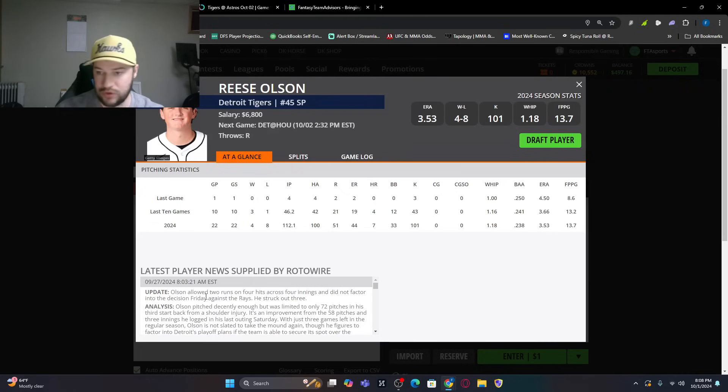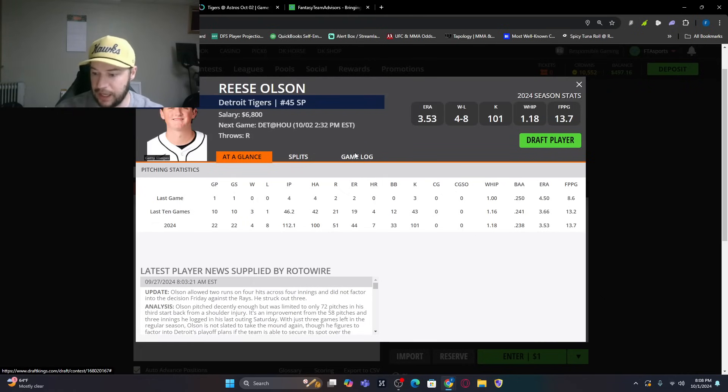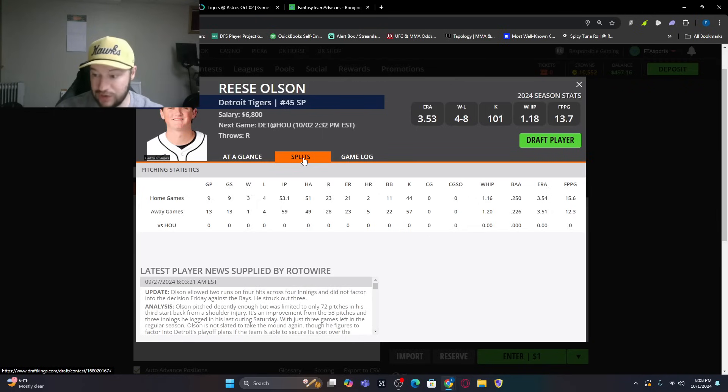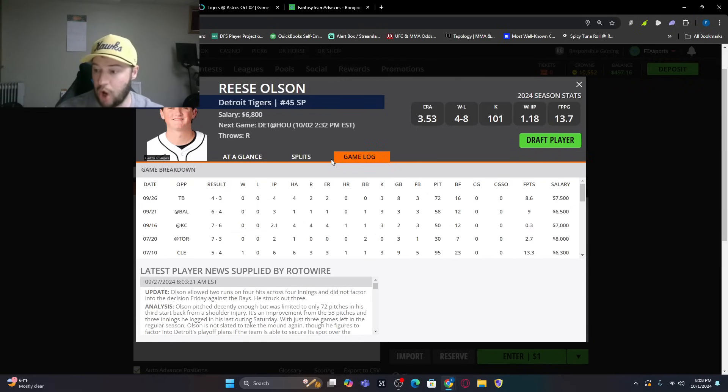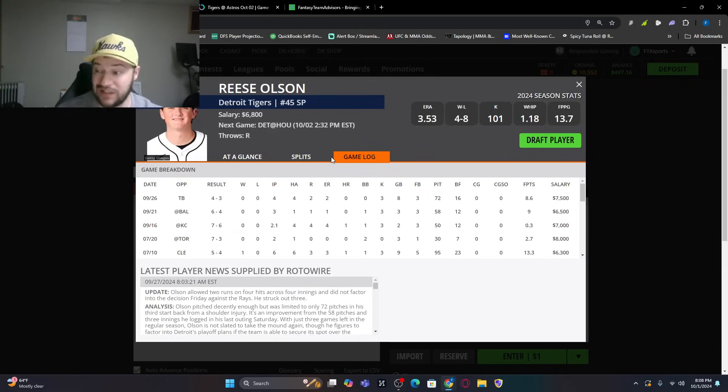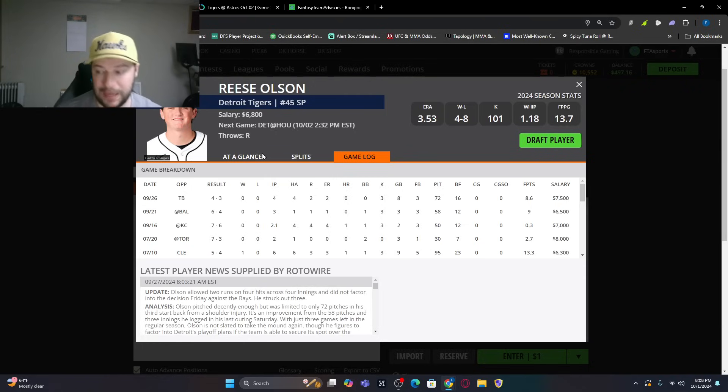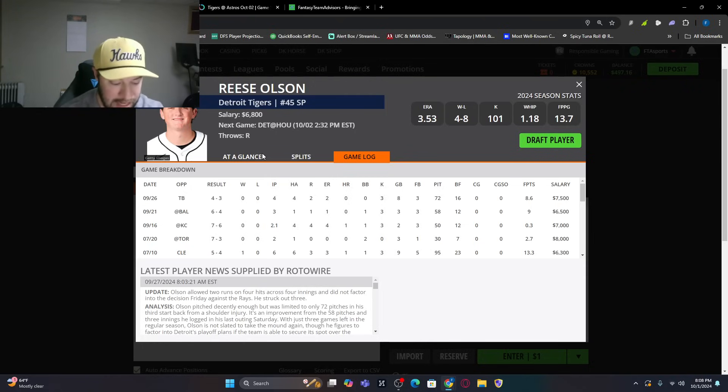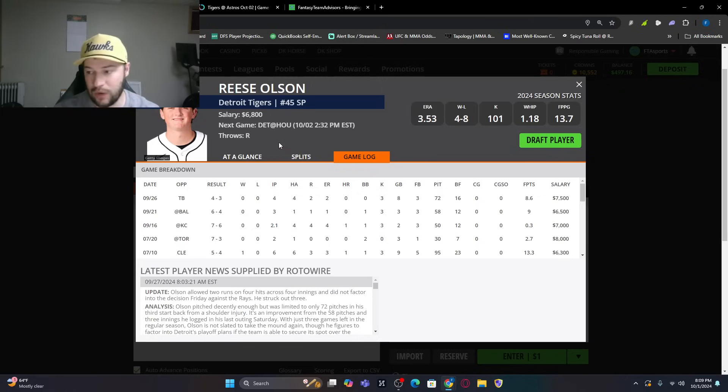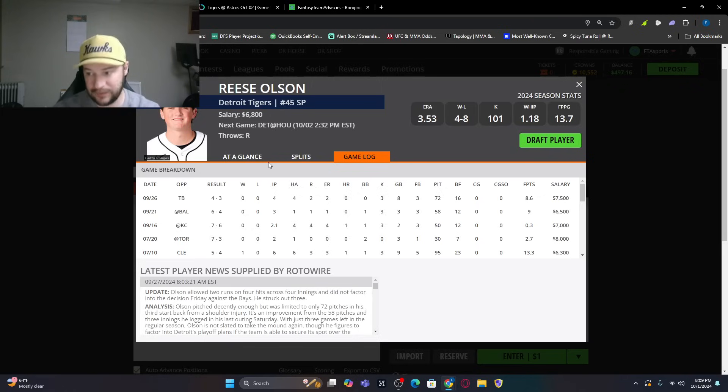Now, splits-wise this year, he has not faced Houston. Home games or game logs, he really hasn't done much. This is what I'm scared about. He's not showing any potential. Astros, we know, are very good when they're on. And that's kind of what I'm seeing or what I'm feeling might happen here.